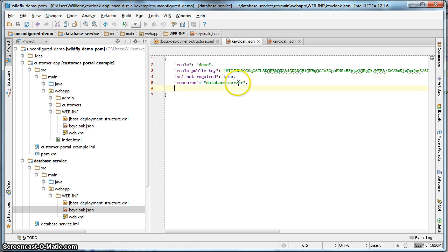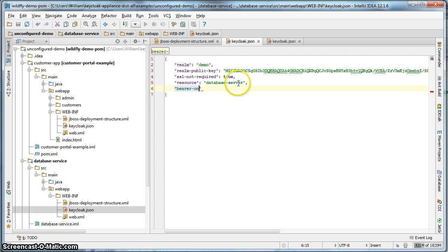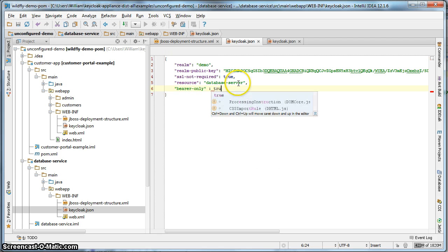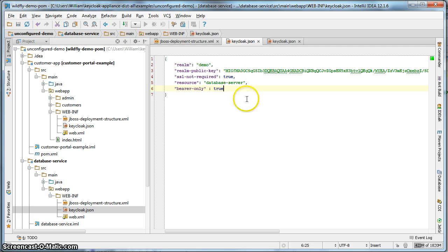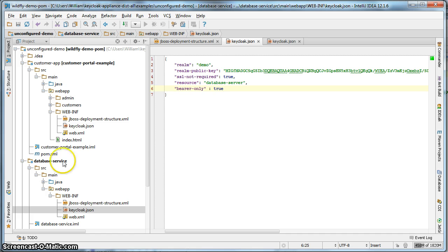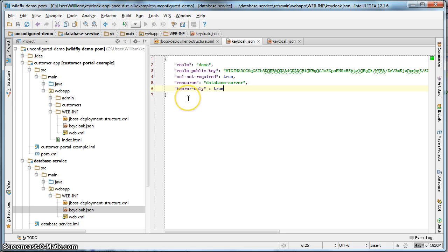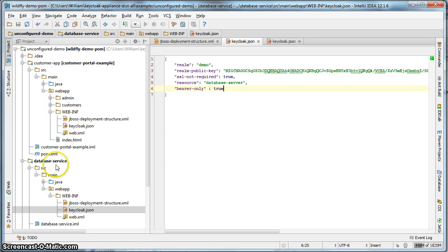We're going to change the resource name to be database service. And there's no credentials because this particular database service never talks to the keycloak administration server. So we don't need that. What we do need, though, is something called bearer only. We're going to set this to true. This is saying that this database service server application can only be accessed by bearer token authentication. So basically only REST clients can invoke on this particular web application here. So we'll hit save.